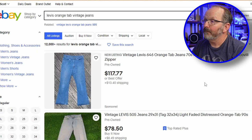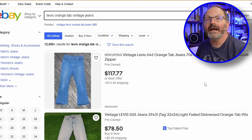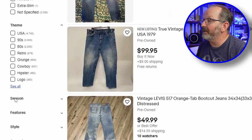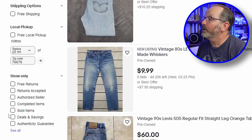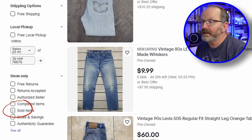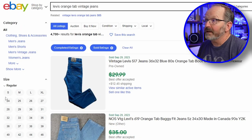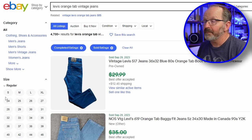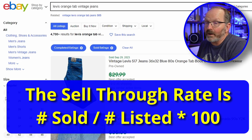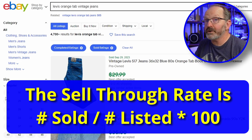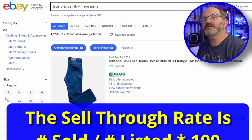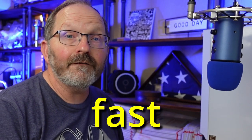What is important is that first number — that 12,000 — that tells me how many are listed. But from this point, I want to go and look at how many Levi's Orange Tab Vintage Jeans have actually sold. So on the left-hand side, we're going to scroll down to the filter and click to show only the sold items. The first number I want to notice is that there are 4,700 sold. That gives me a sell-through rate. Of the 12,000 that have listed, a little bit more than a third of those have sold in the last 60 days.